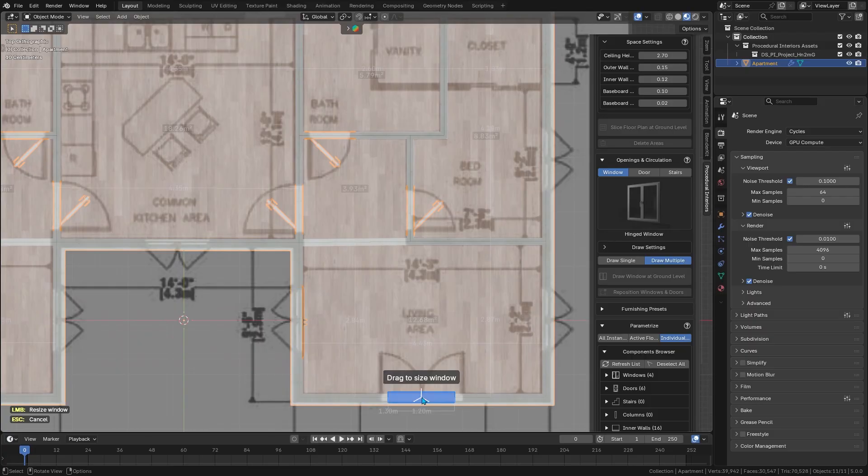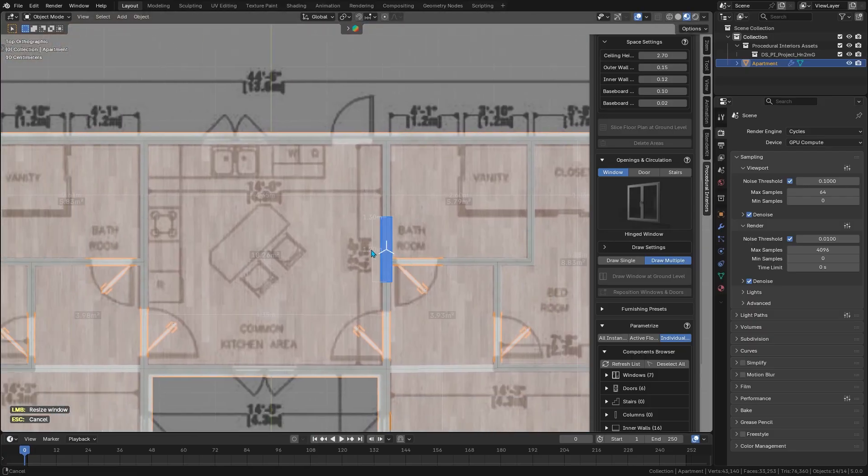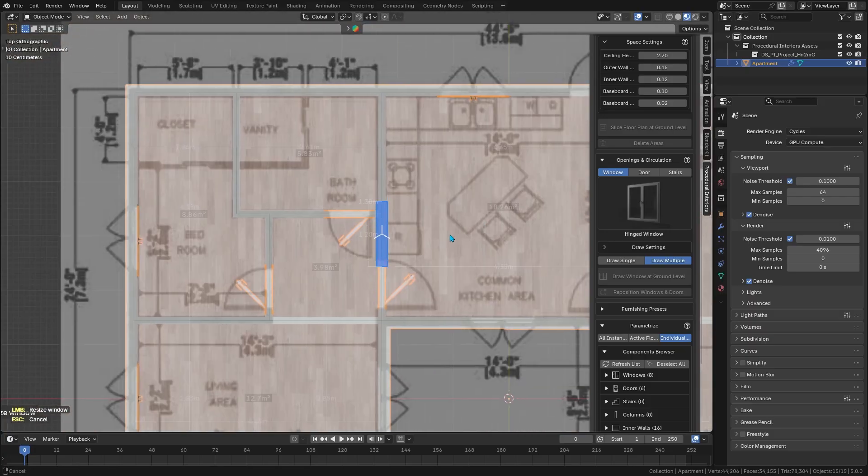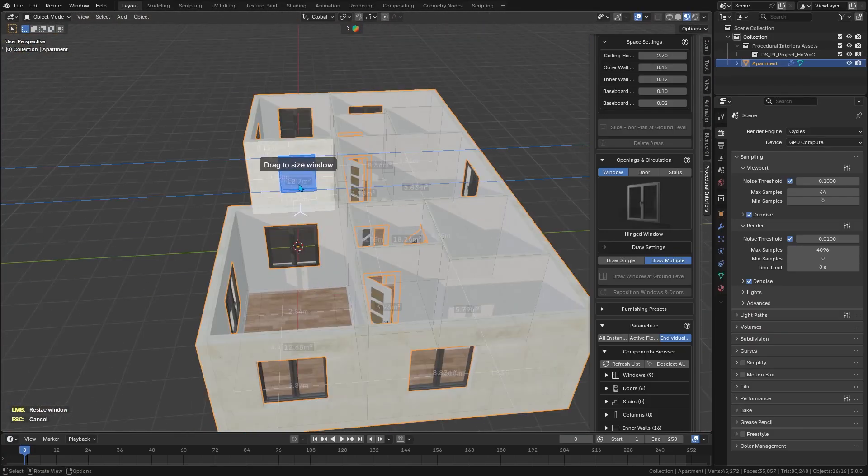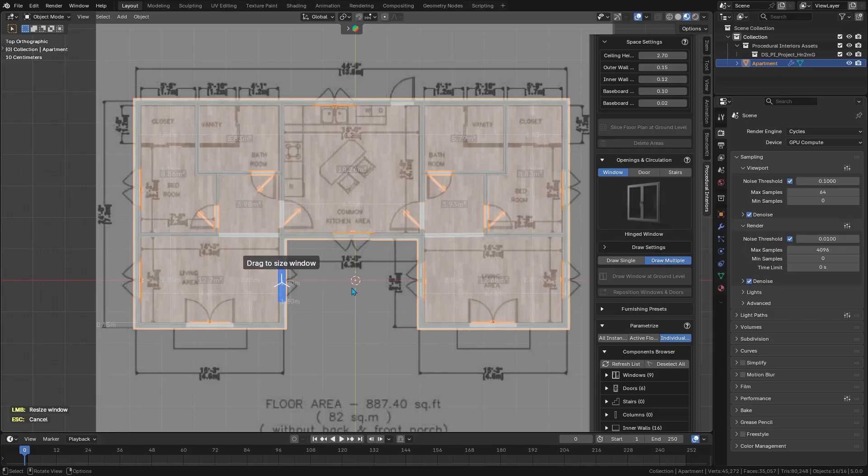It's a really fast way to iterate on design, letting you try out different room configurations on the fly.